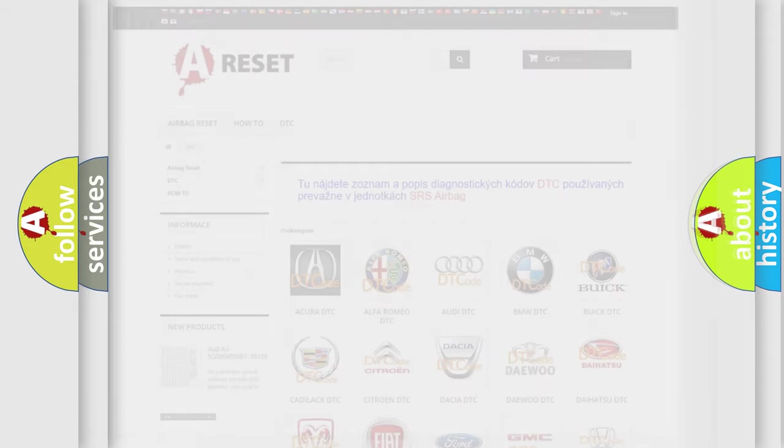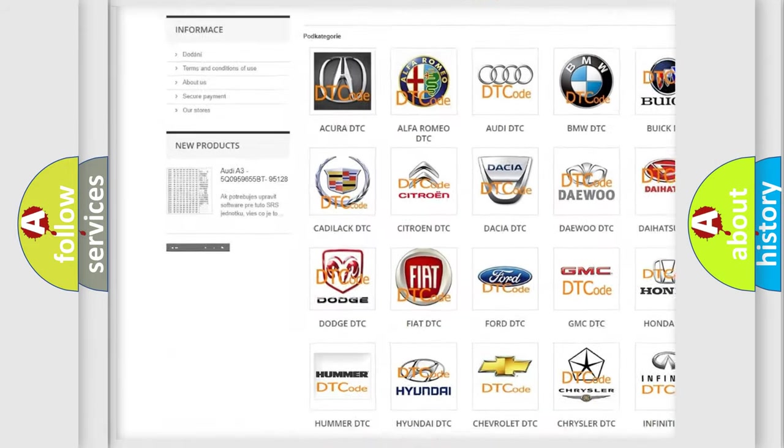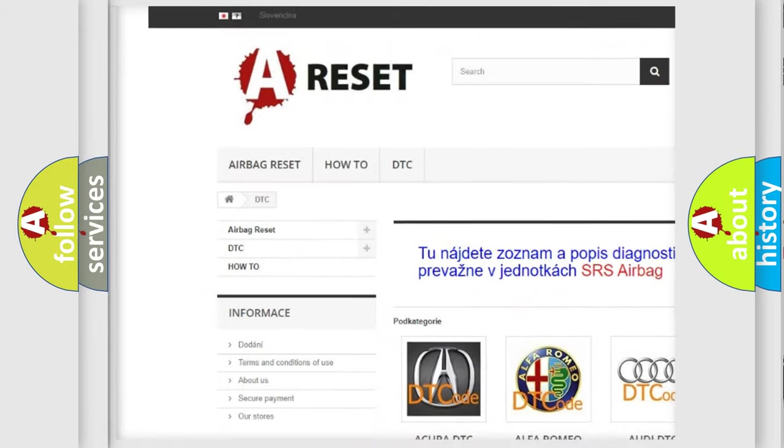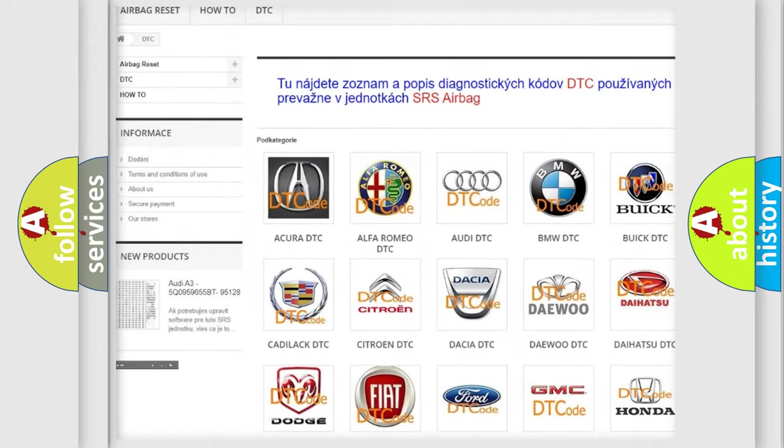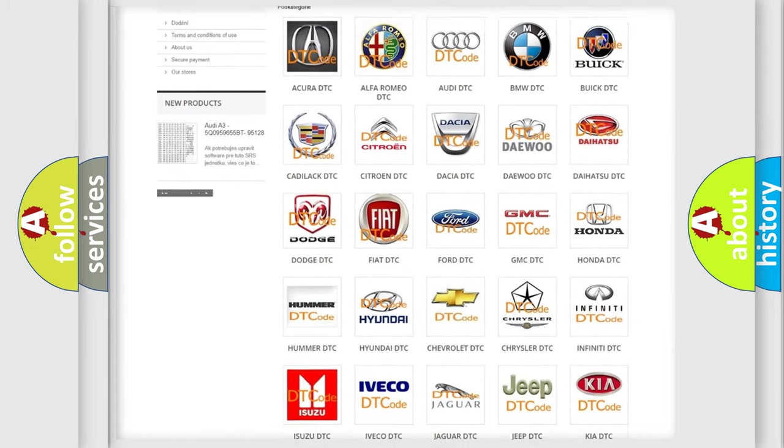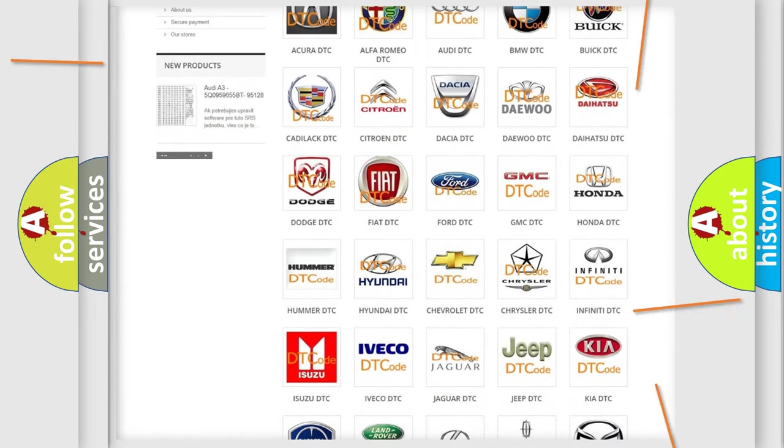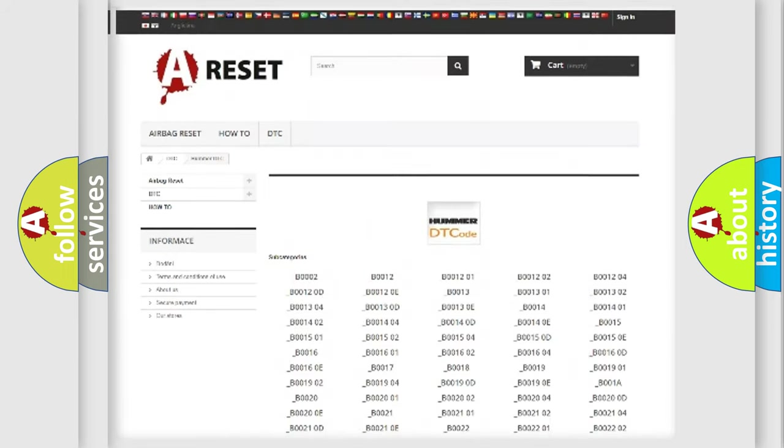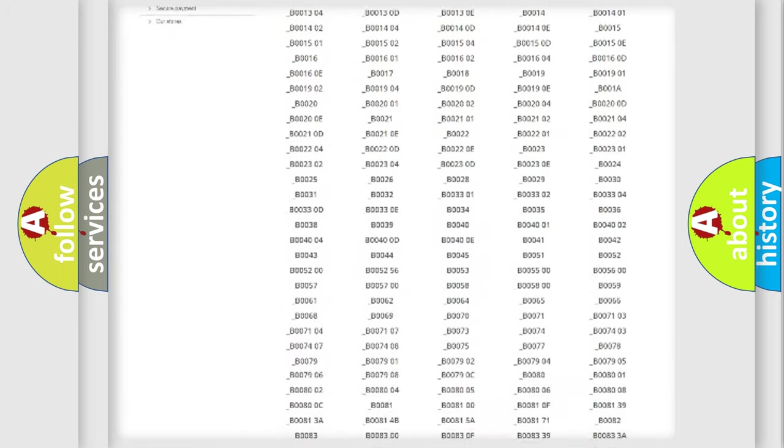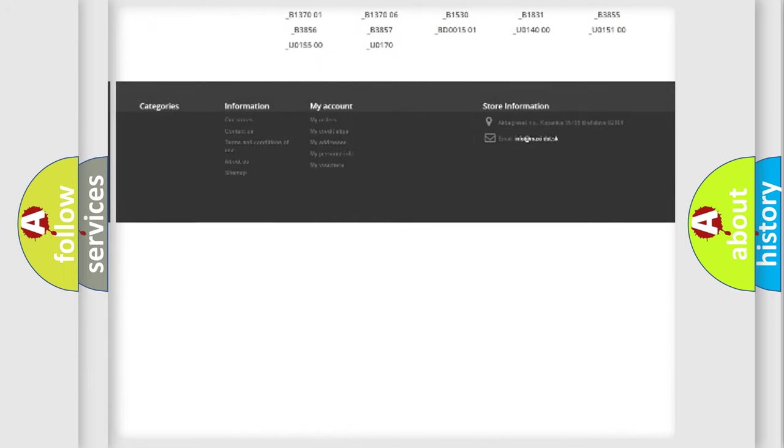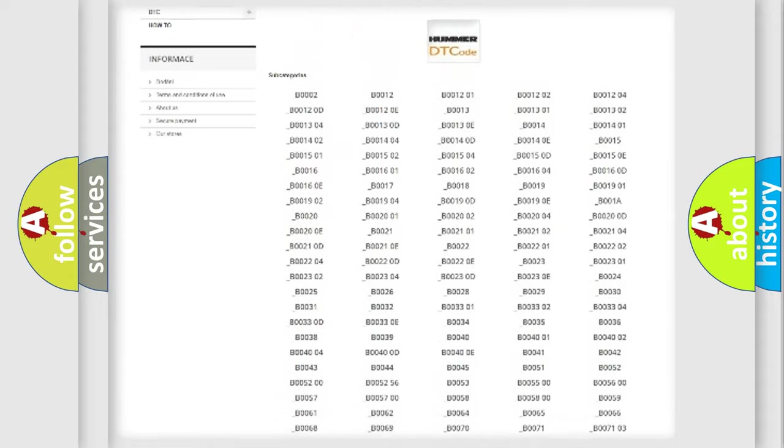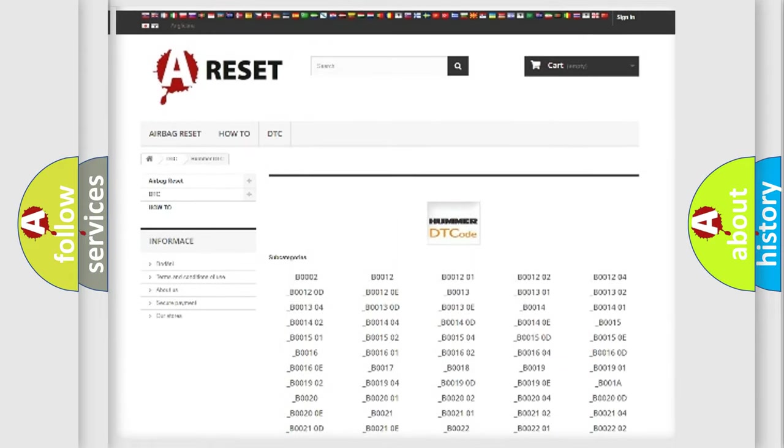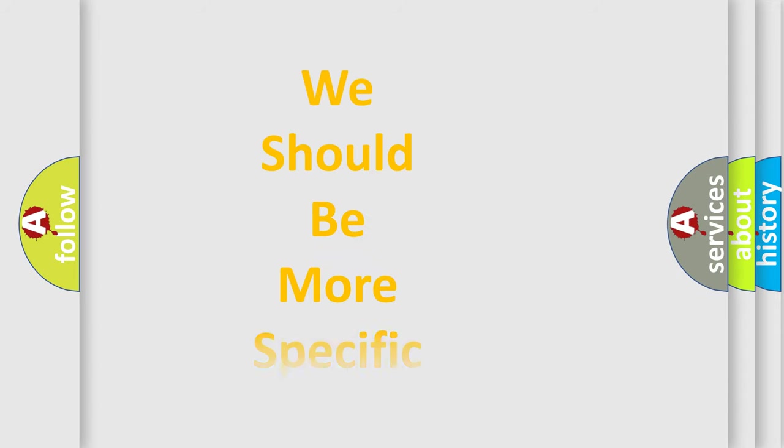Our website airbagreset.sk produces useful videos for you. You do not have to go through the OBD2 protocol anymore to know how to troubleshoot any car breakdown. You will find all the diagnostic codes that can be diagnosed in vehicles, also many other useful things. The following demonstration will help you look into the world of software for car control units.